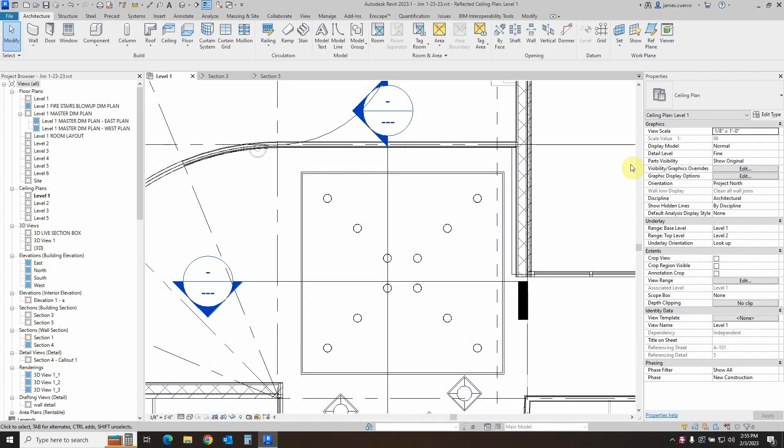Hello and welcome back to our blog. I am Jim Cuervo, your senior trainer and support here at Digital Drafting Systems. Today's topic is creating a bulkhead for a soffit.